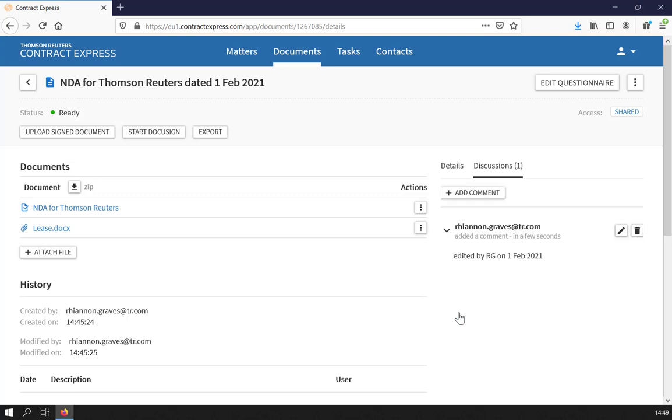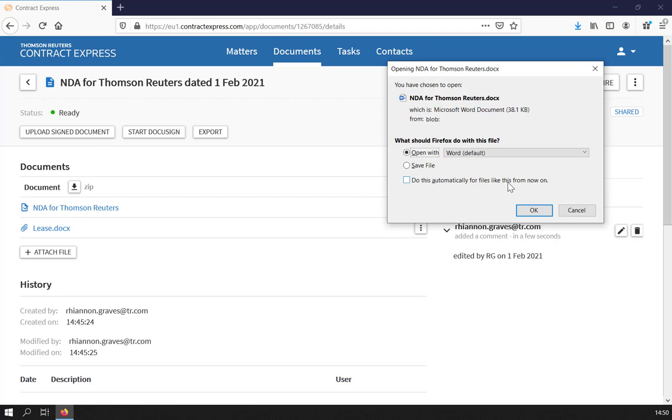To download the final document, simply click on the link. Depending on the settings that have been applied, you may have access to either a Word document or a PDF.